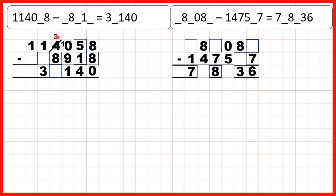Now onto our thousands, we have 3 minus 8. So we need to go to the left — 1 less 1 in front — and then 13 minus 8 is 5.